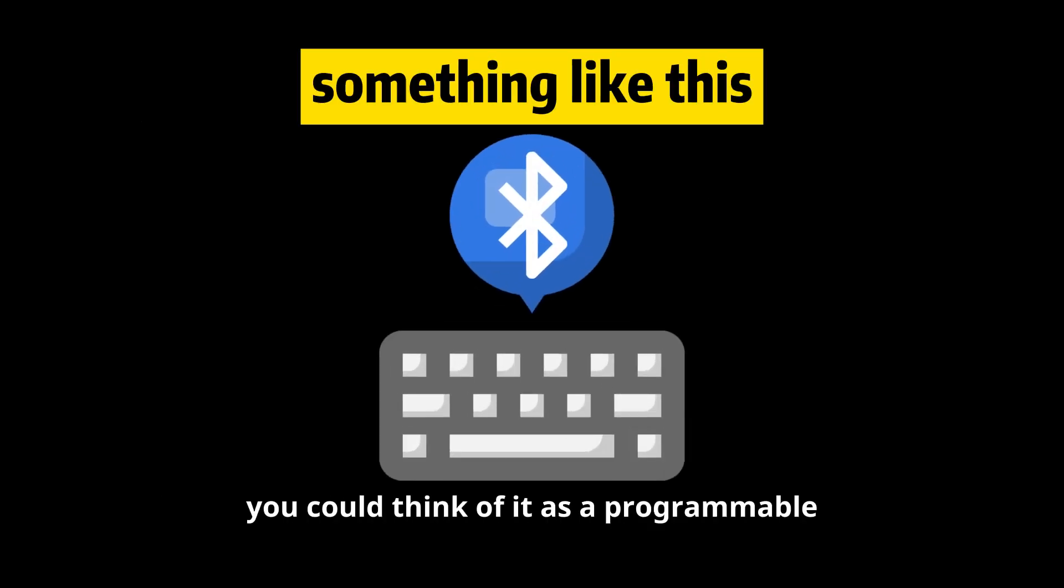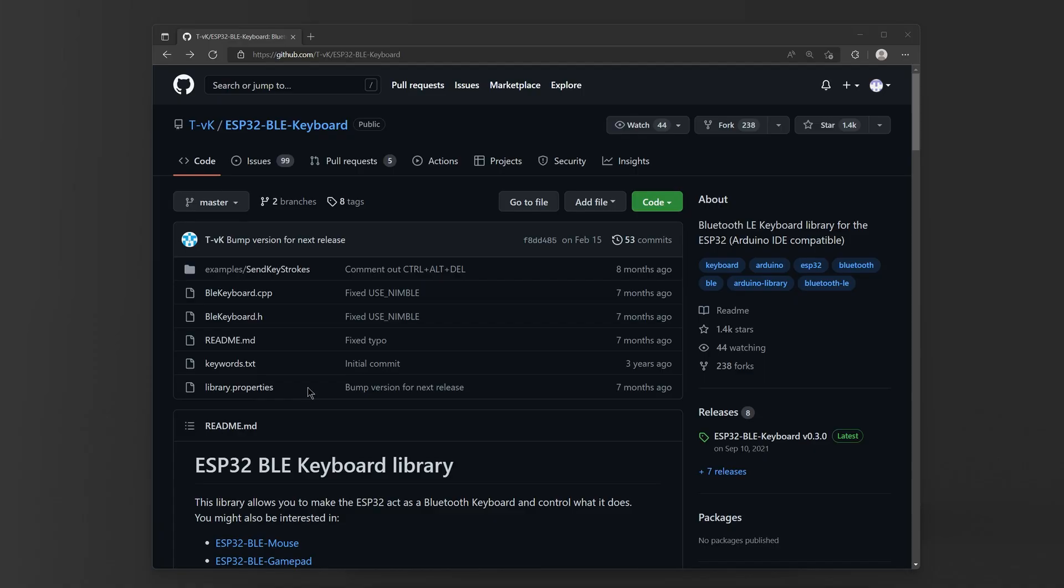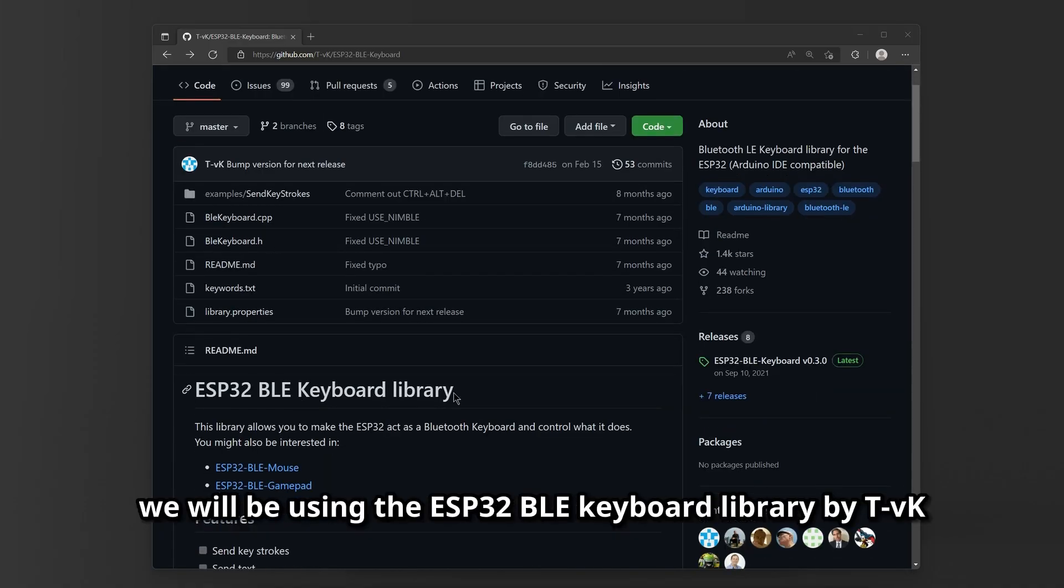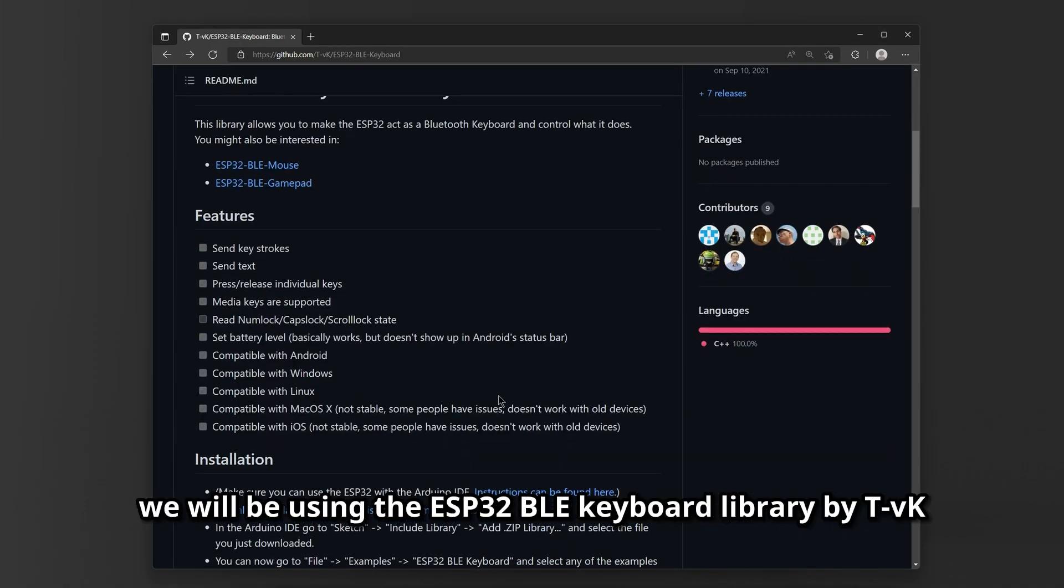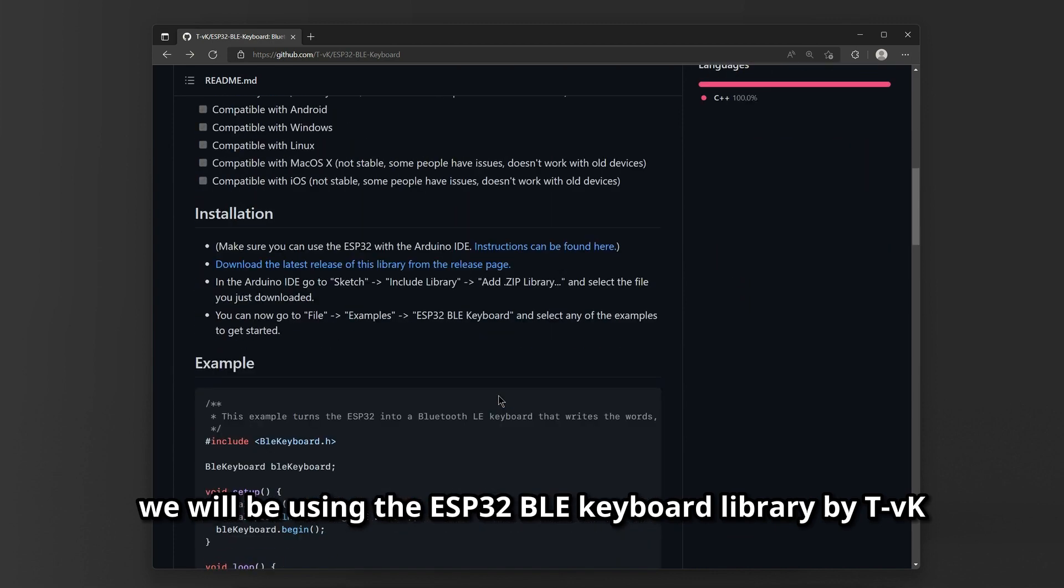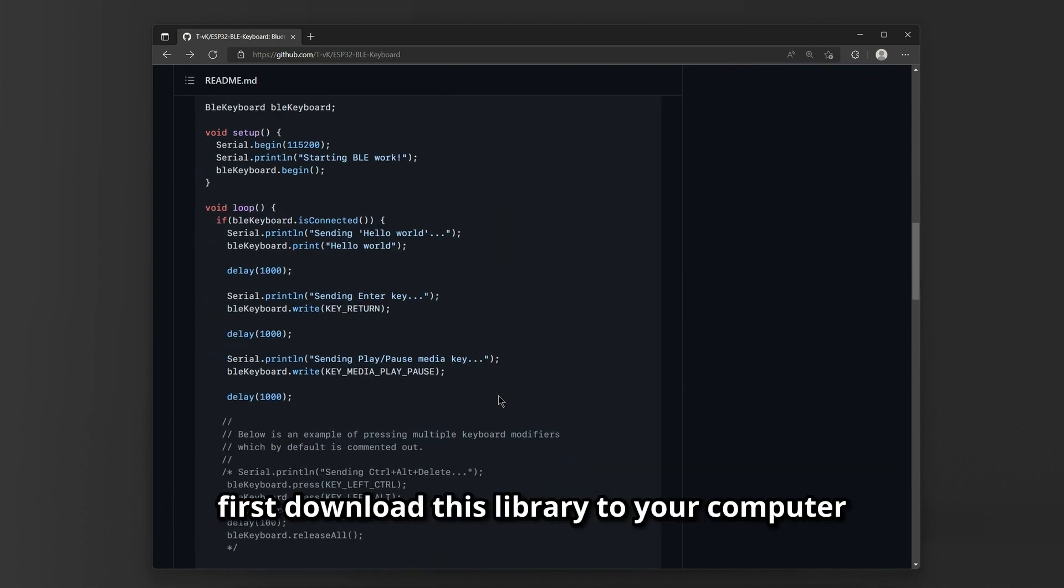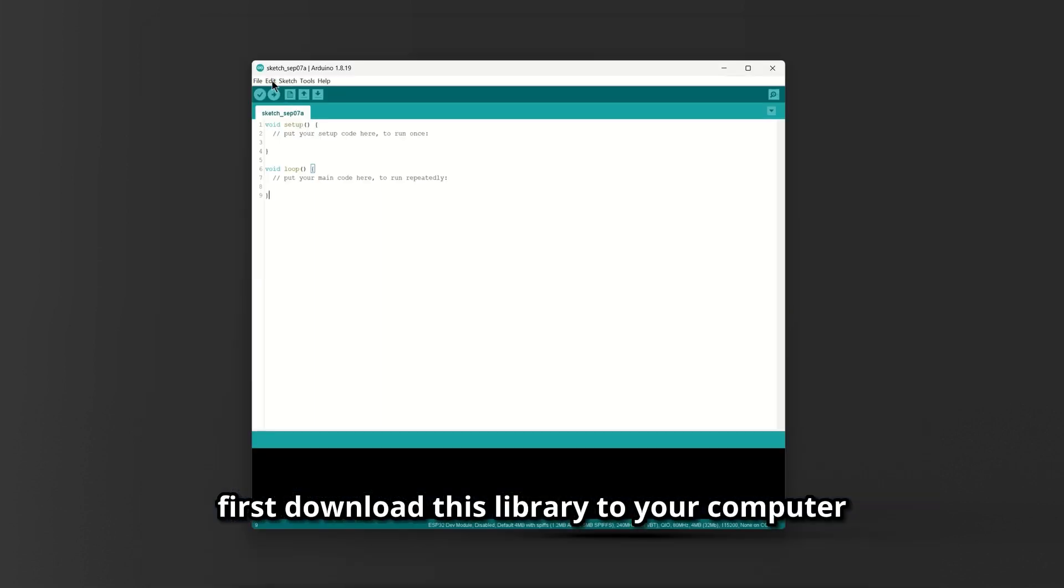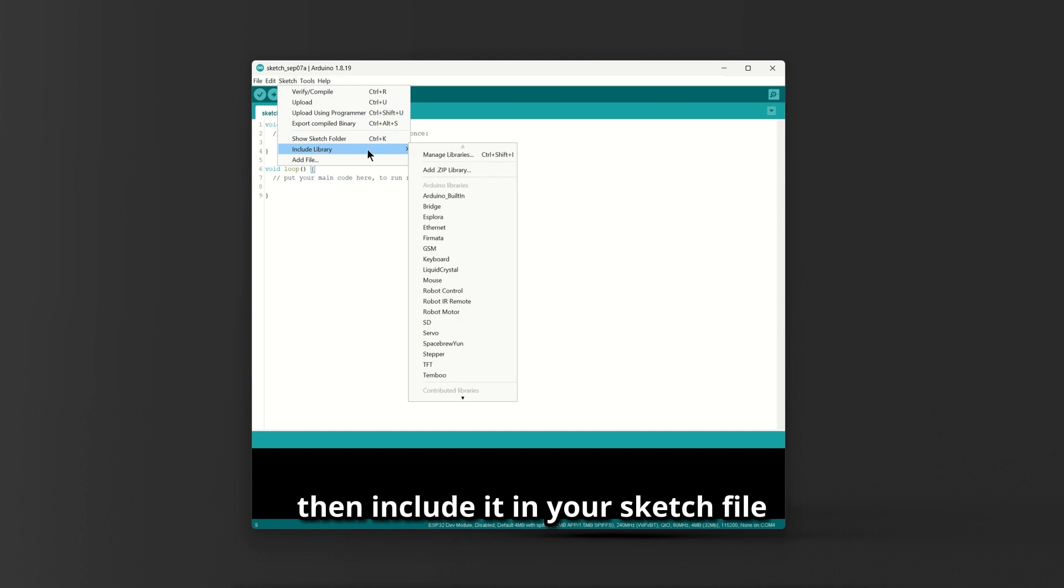You could think of it as a programmable Bluetooth keyboard. We will be using the ESP32BLE keyboard library by TVK. First, download this library to your computer, then include it in your sketch file.